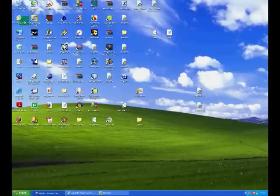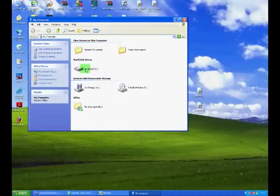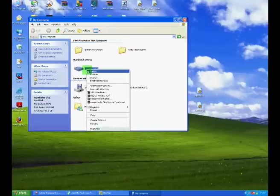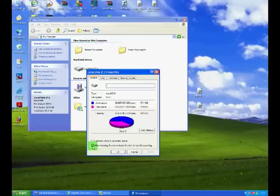Now to do this, double click on My Computer, right click on Local Disk and select Properties. Ensure that there is a tick in this box here called Allow Indexing Service to index this disk for fast file searching and then click Apply.